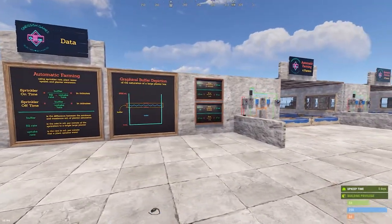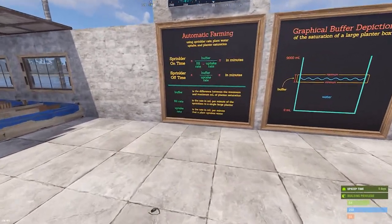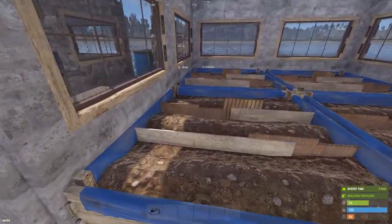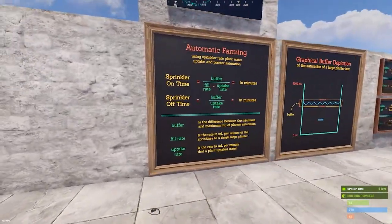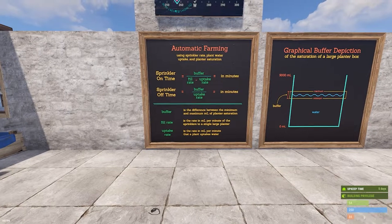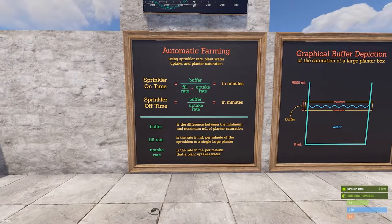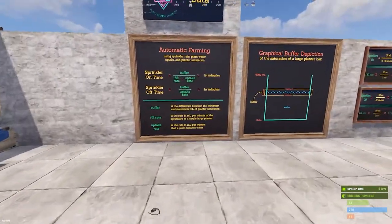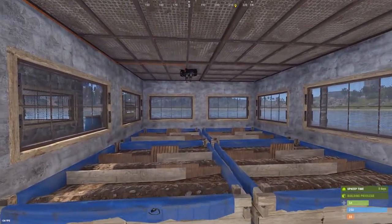I'll use five milliliters per minute as the plant uptake rate — an easy number. But it's not just five per minute; it's five times the number of plants in a single box. This box fits nine, so that's 5 × 9 = 45 milliliters per minute. So the uptake rate per box is 45. The buffer is easy to calculate, and the uptake rate is just the plant's rate times the number of plants in the box.